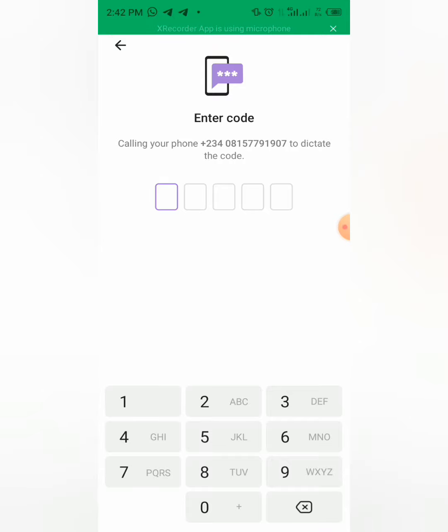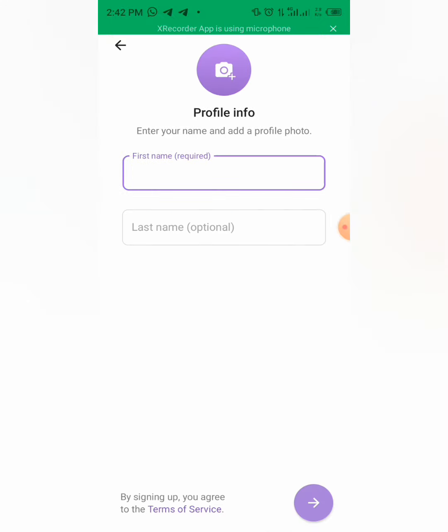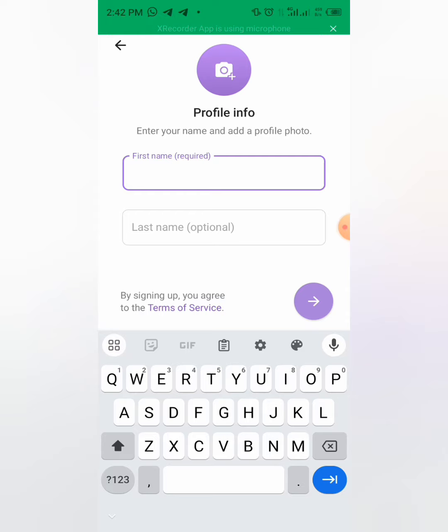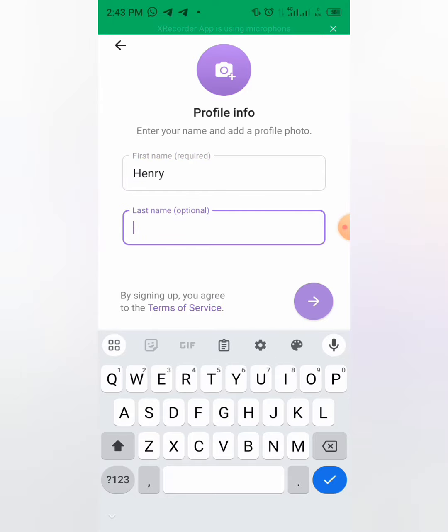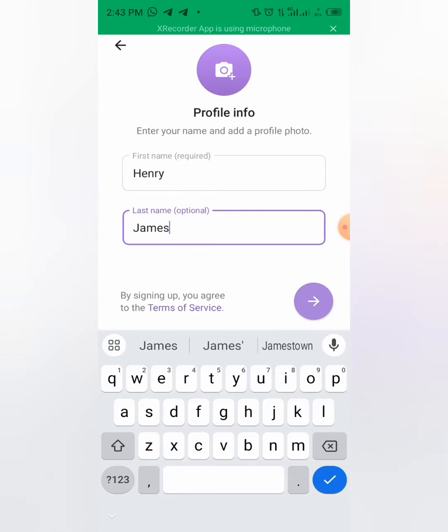Then you choose any name you decide. Maybe you can put your name. For this time let me use Henry James. You can select your profile.